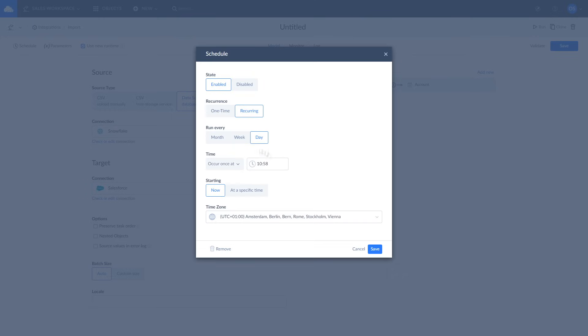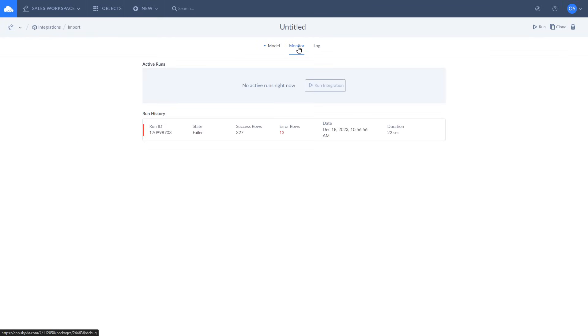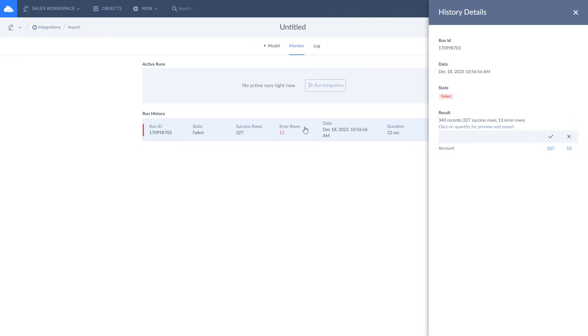Now you can run your import, schedule it for the future, check the current import execution, and the results of your previous imports. If not all the rows were imported, you will receive a detailed log of what caused it to fail.